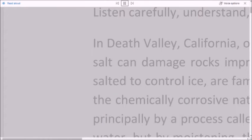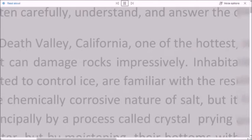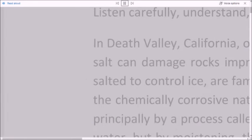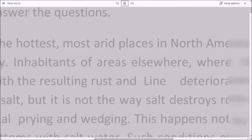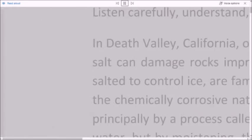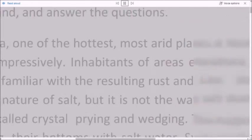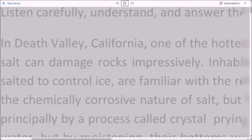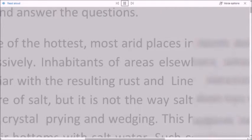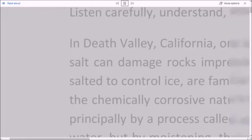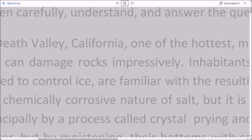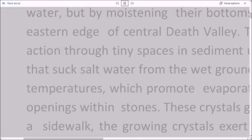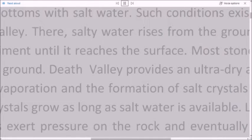In Death Valley, California, one of the hottest, most arid places in North America, there is much salt, and salt can damage rocks impressively. Inhabitants of areas elsewhere where streets and highways are salted to control ice are familiar with the resulting rust and lime deterioration on cars that attests to the chemically corrosive nature of salt. But it is not the way salt destroys rocks. Salt breaks rocks apart principally by a process called crystal prying and wedging. This happens not by soaking the rocks in salt water, but by moistening their bottoms with salt water. Such conditions exist in many areas along the eastern edge of central Death Valley.